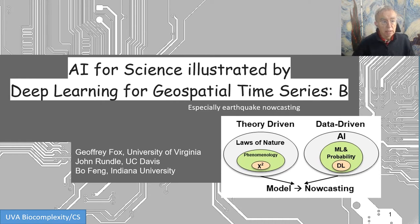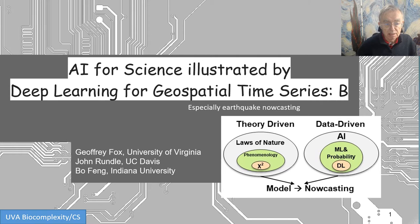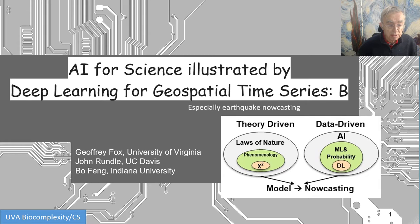Okay folks, here we get to the next lesson in this series on ML Commons and the earthquake benchmark. The earthquake benchmark is posed by me as an example of using artificial intelligence to advance scientific discovery. This is with a colleague of mine, John Rundle, I've worked with for over 20 years, and a student, Bofeng, from Indiana University.